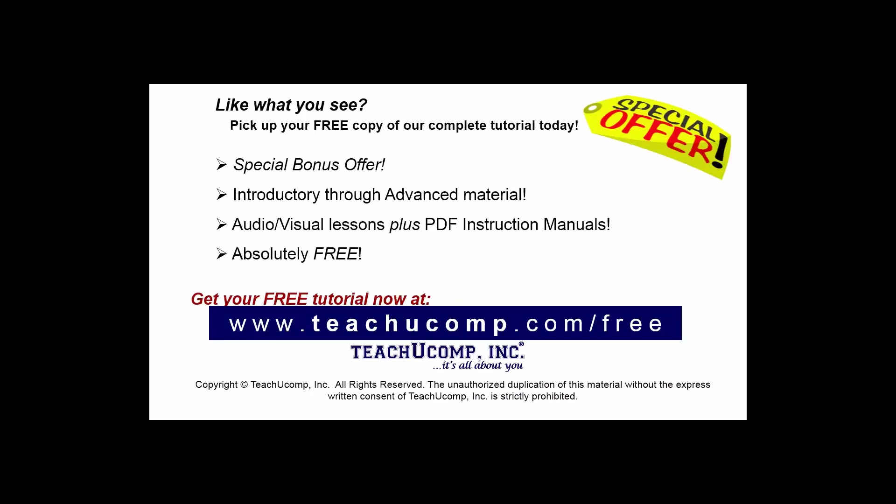Like what you see? Pick up your free copy of the complete tutorial at www.teachucomp.com forward slash free.